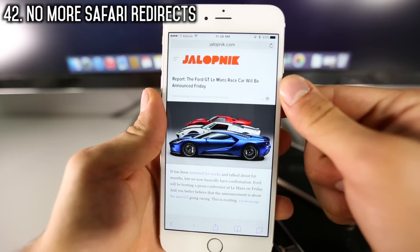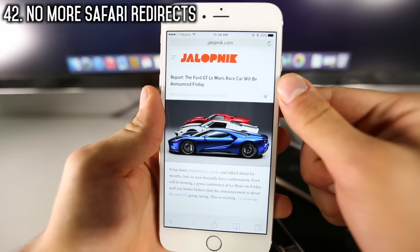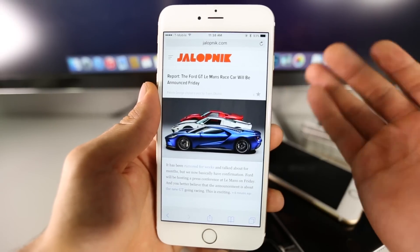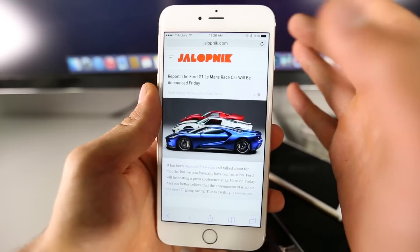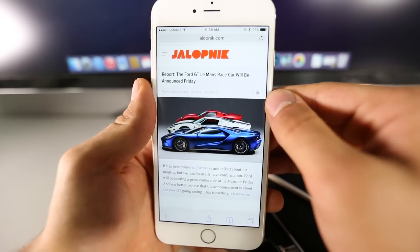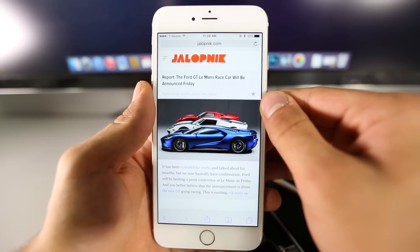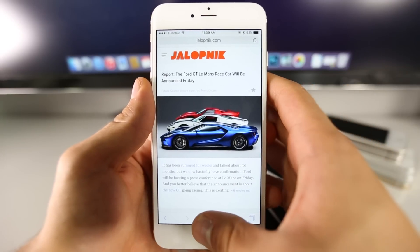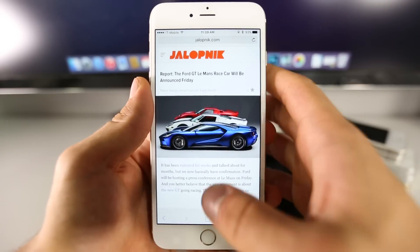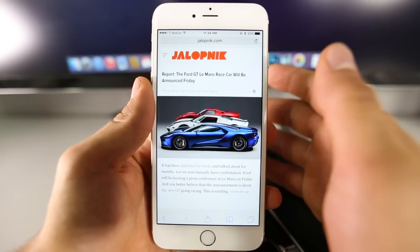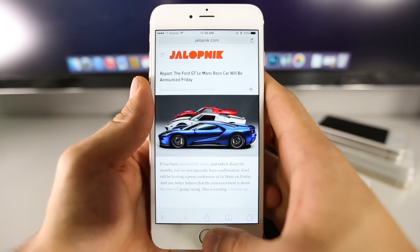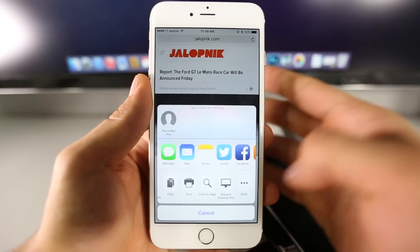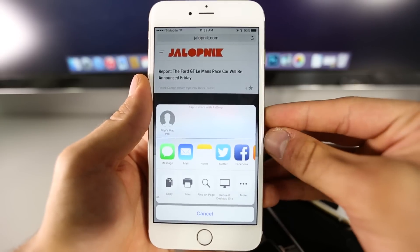Safari redirects that would open up the App Store whenever you're on any shady site — that's finally been fixed in iOS 9. Another new feature is the relocation of Request Desktop Site. If you're on a mobile version and want the desktop version, it's been relocated to the share settings — slide over and you'll find Request Desktop Site there.